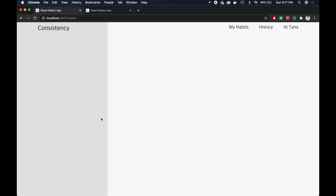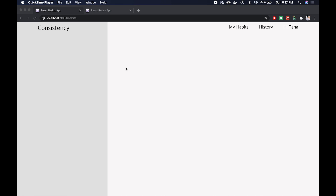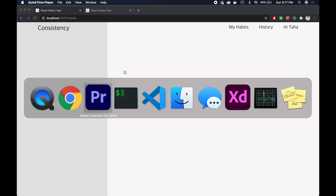For now, I hope you guys enjoyed the process of building this page. Maybe you learned something new in terms of styled-components, routing, page structure, or any of the other code we've been writing. If you enjoyed this video or learned anything new, feel free to like and subscribe, and I'll see you guys in the next part. Thanks so much for watching, bye!